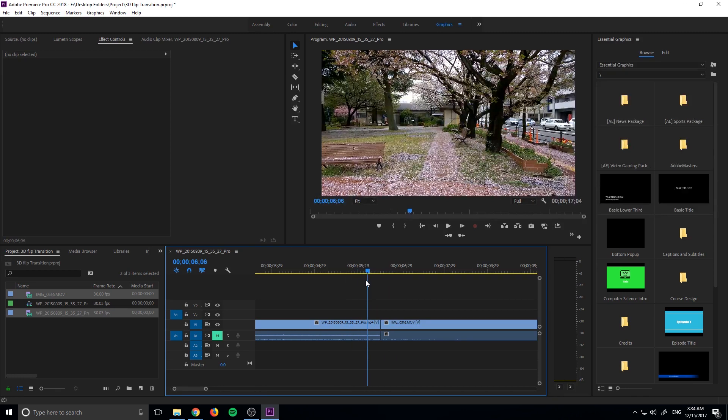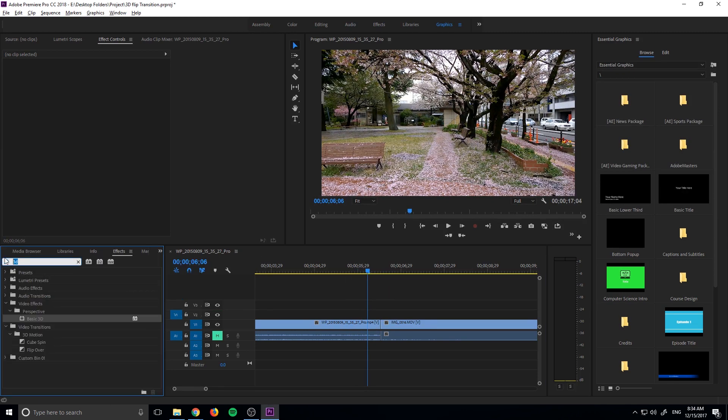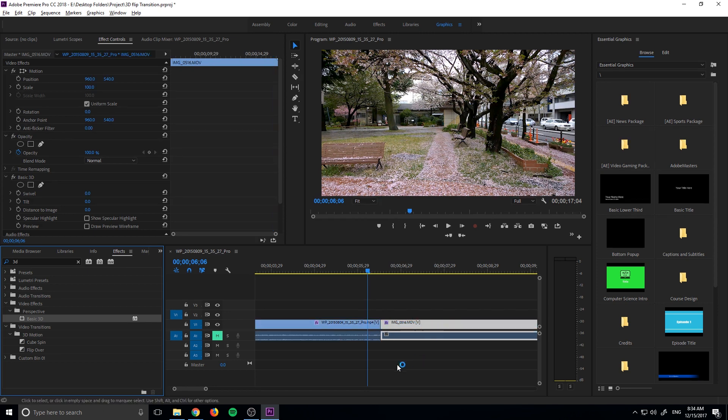Let me just go ahead and mute this track right here. What we want to do is go over to our effects. Drop down, go to effects and search for something called 3D or basic 3D. That is under video effects, perspective, and then basic 3D. We're going to take this and drag it onto each one of our clips, the first clip and the second clip.